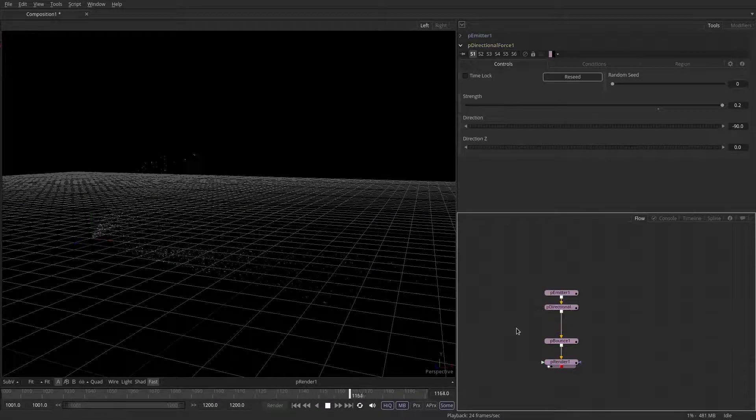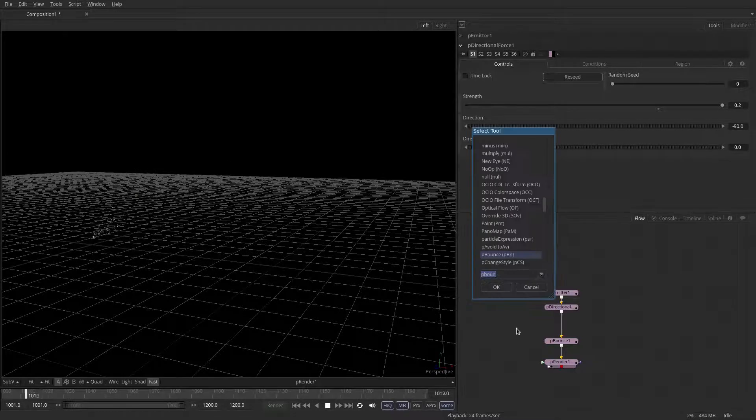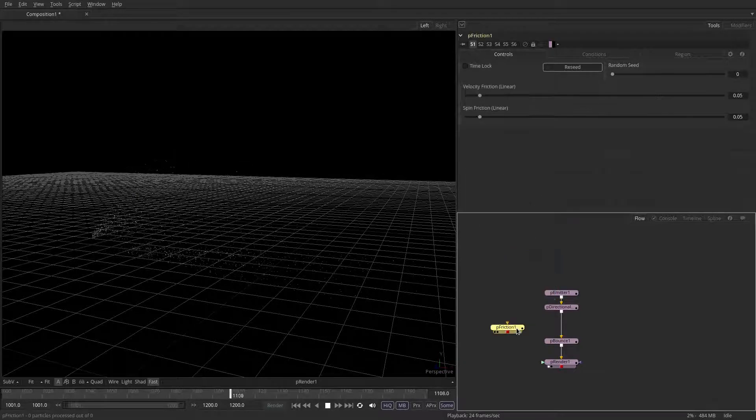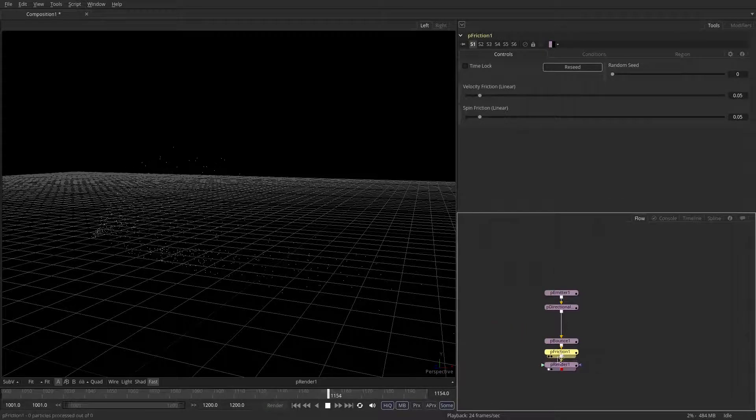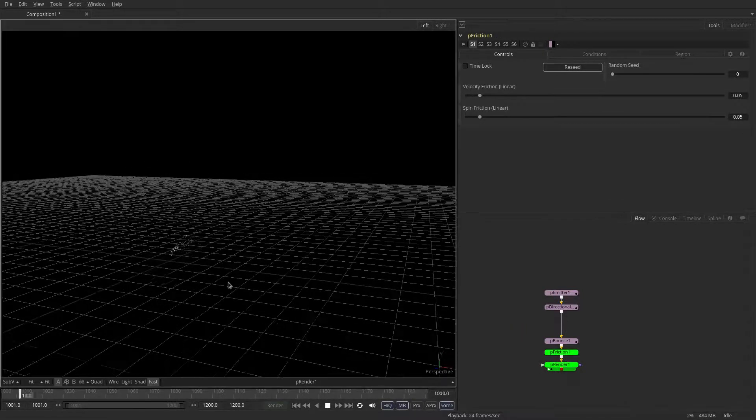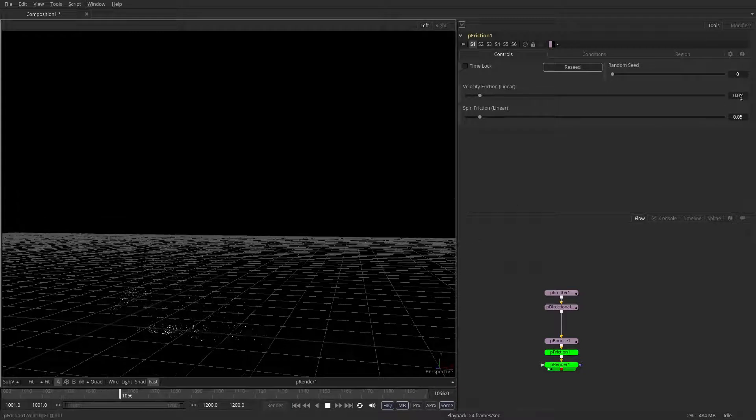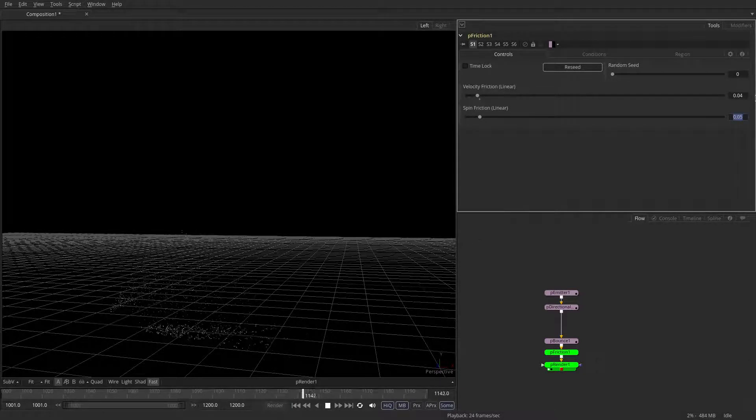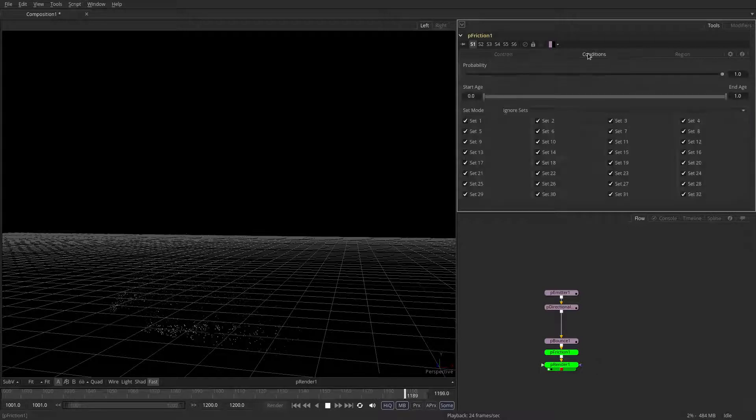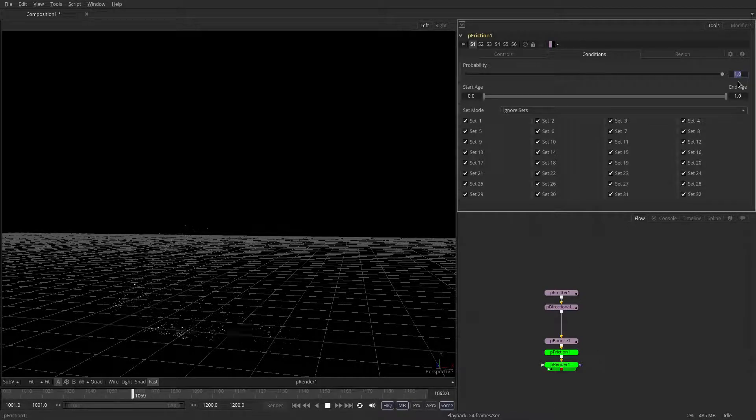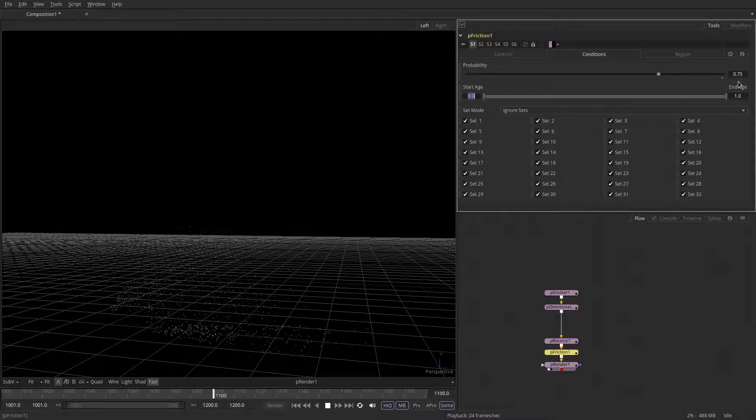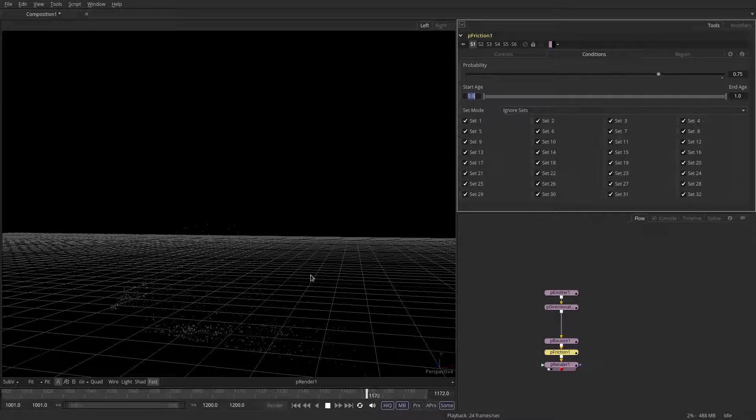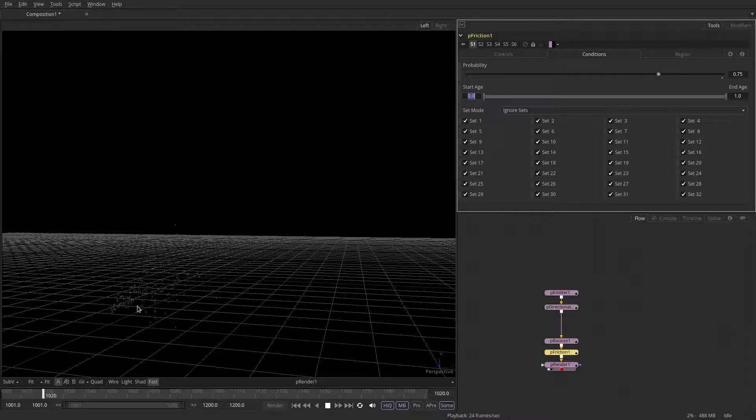But they're all sliding on the floor, but we need to limit the motion at this point. So let's put down a P friction, and that introduces air resistance to the points. So this is probably a little bit too much, so let's reduce the intensity. And on the conditions tab, you can set the probability for each one of these nodes. So let's set this to 0.75, so that some of the points are still sliding. Well, the majority of them, 75% of them, are being limited by the air friction.